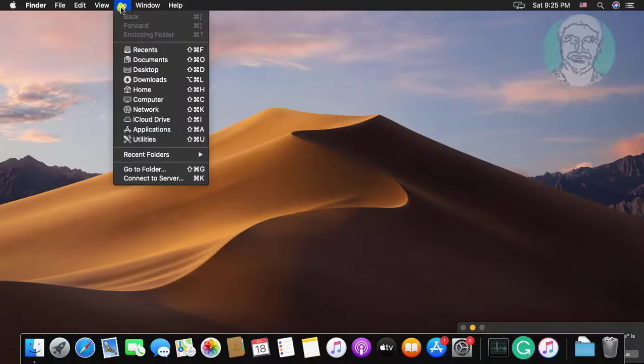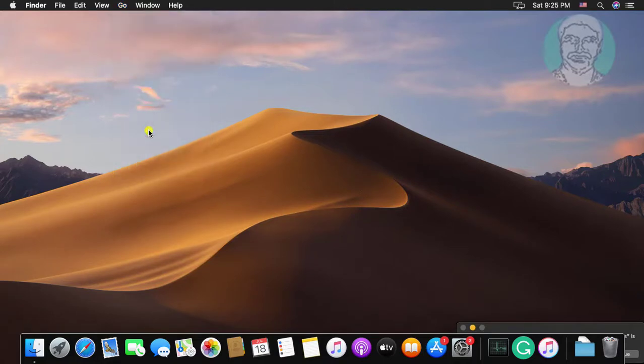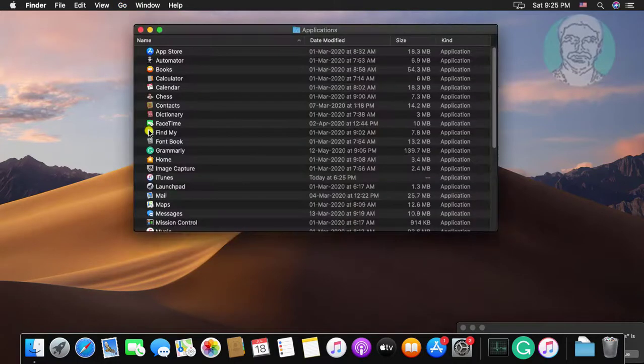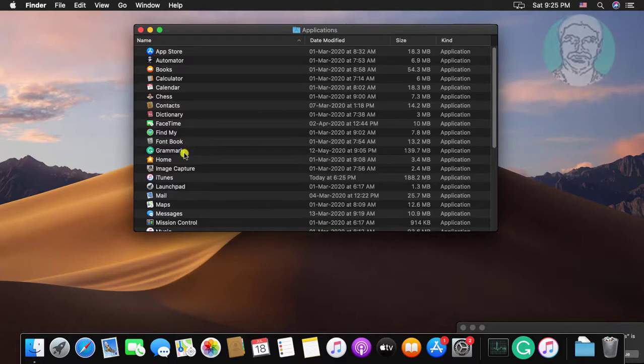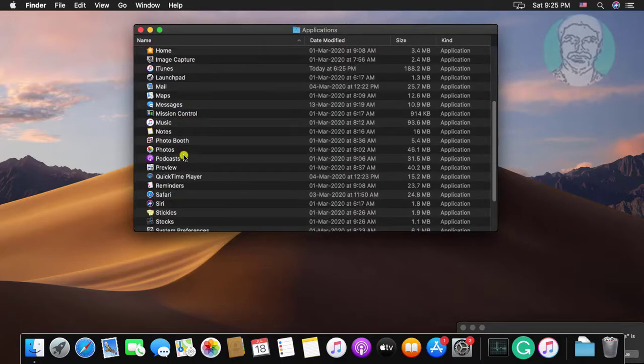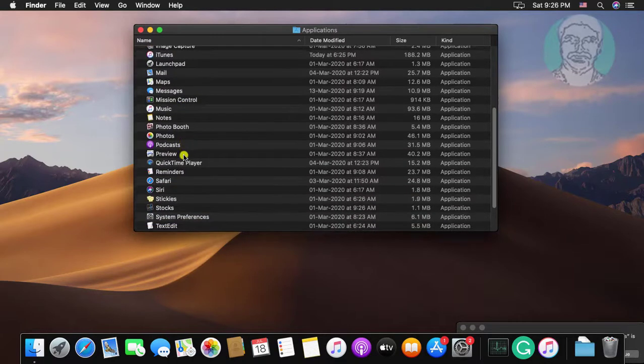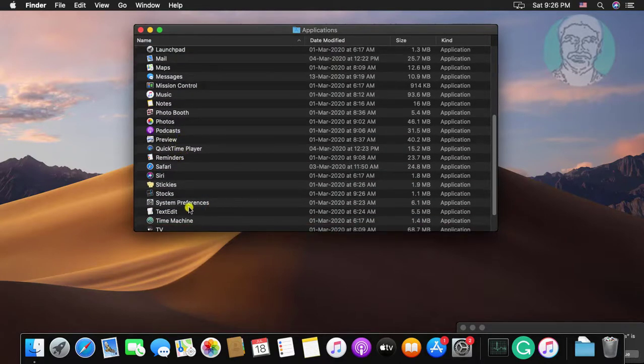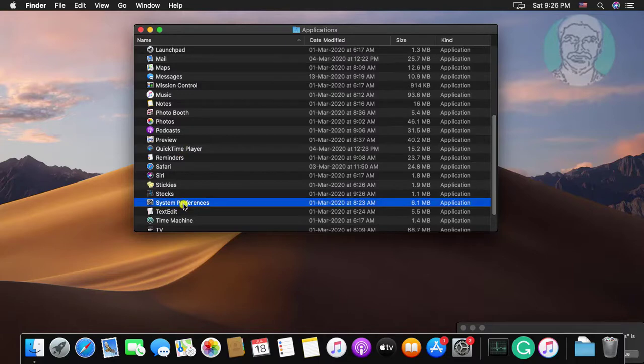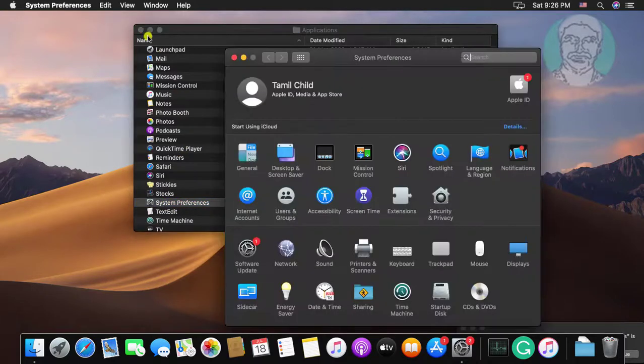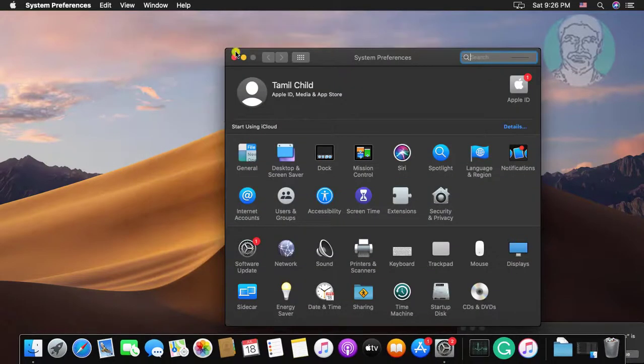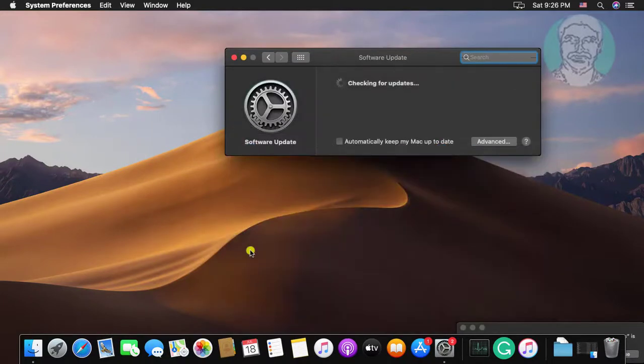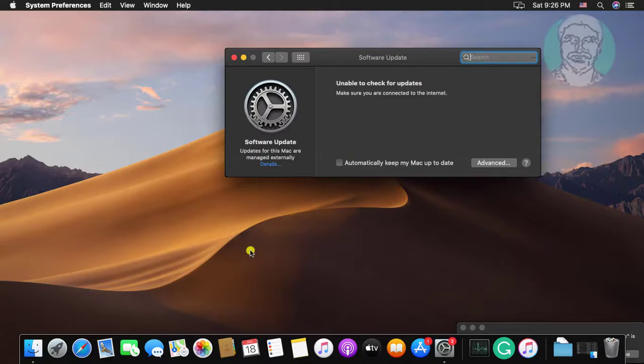Click Go, Application. Click System Preferences. Click and open Software Update. Unable to check for updates error displayed.